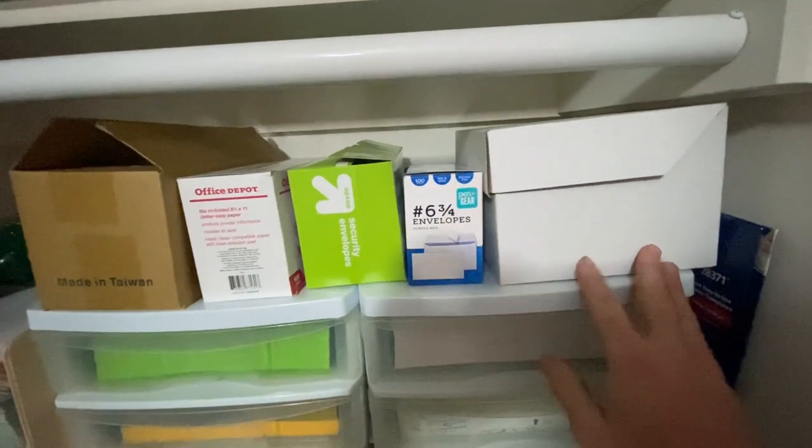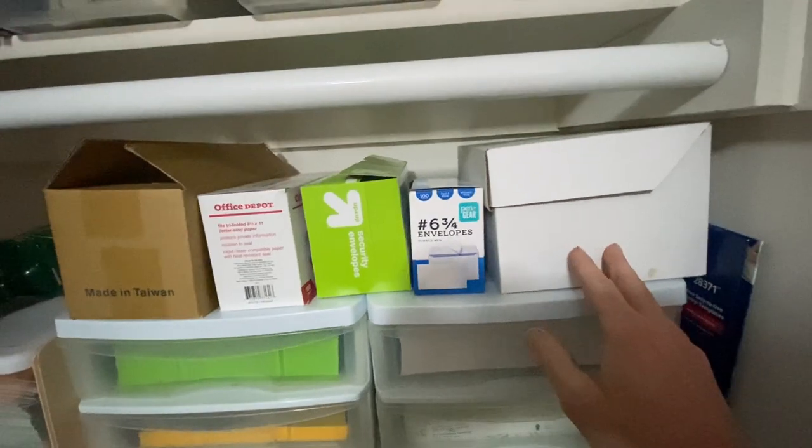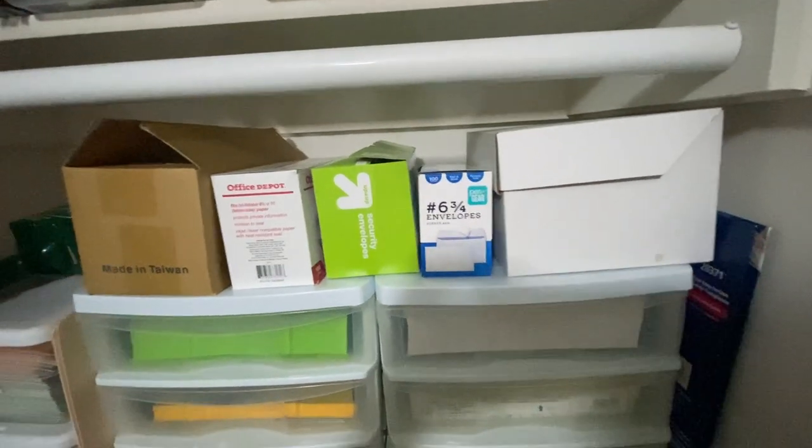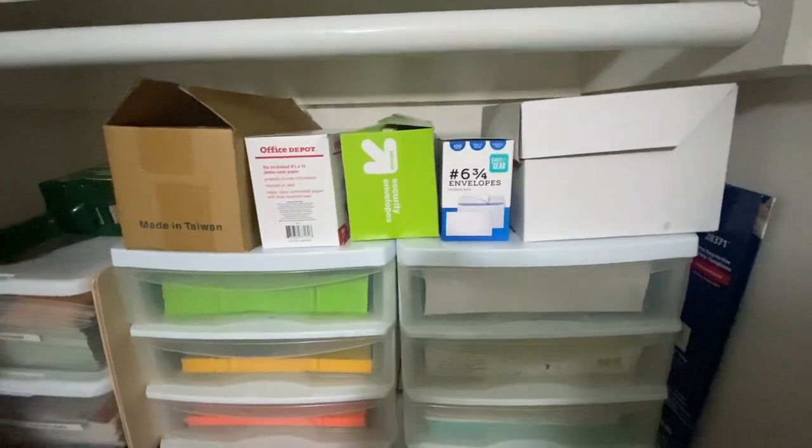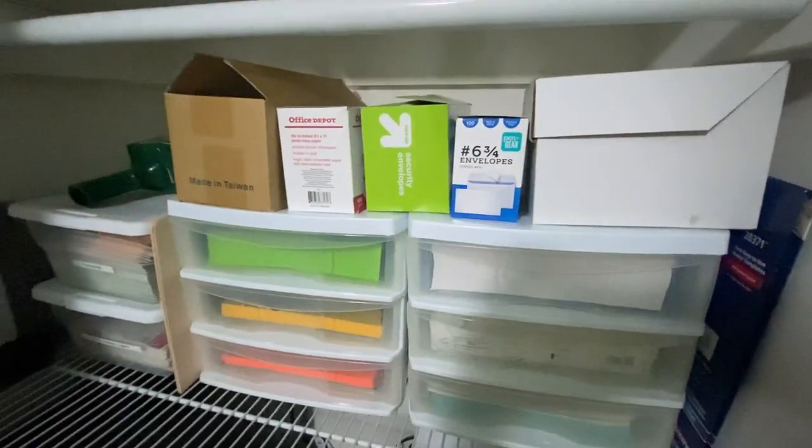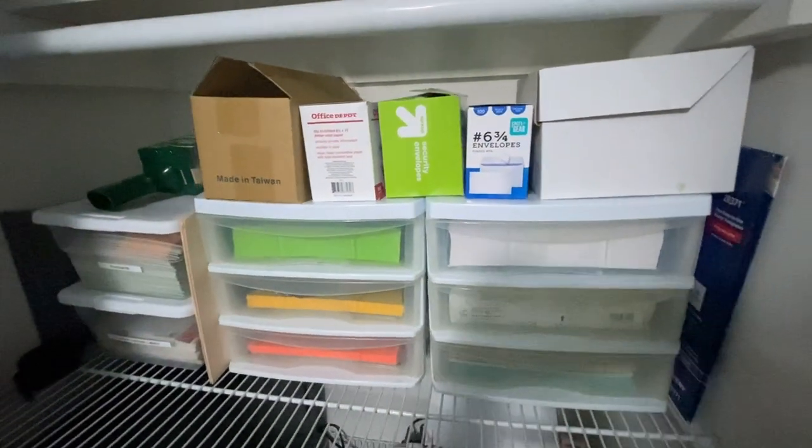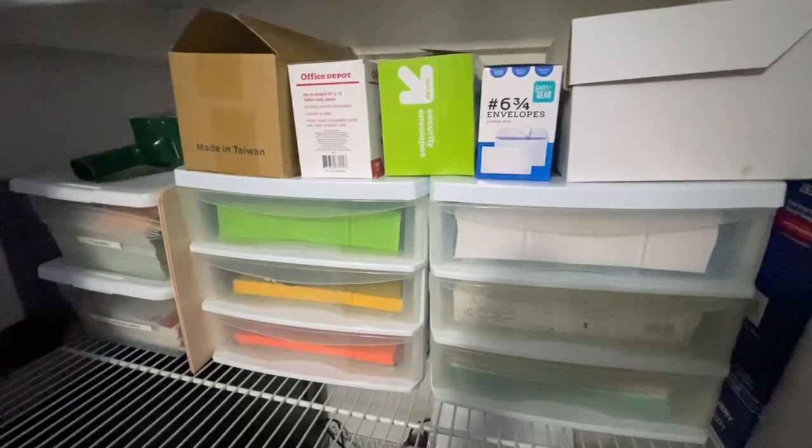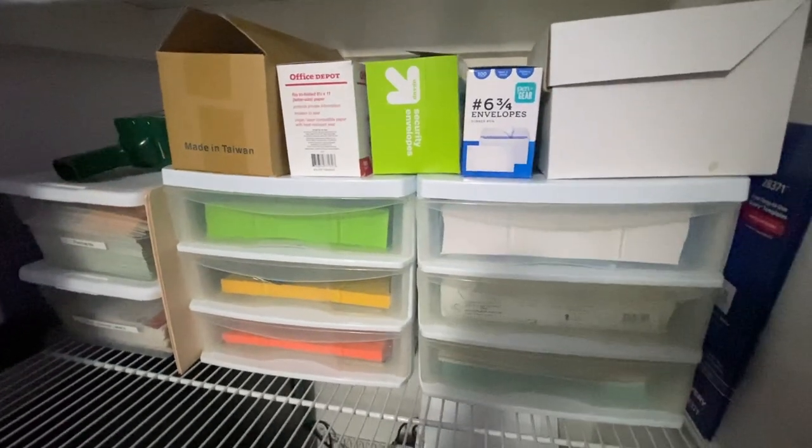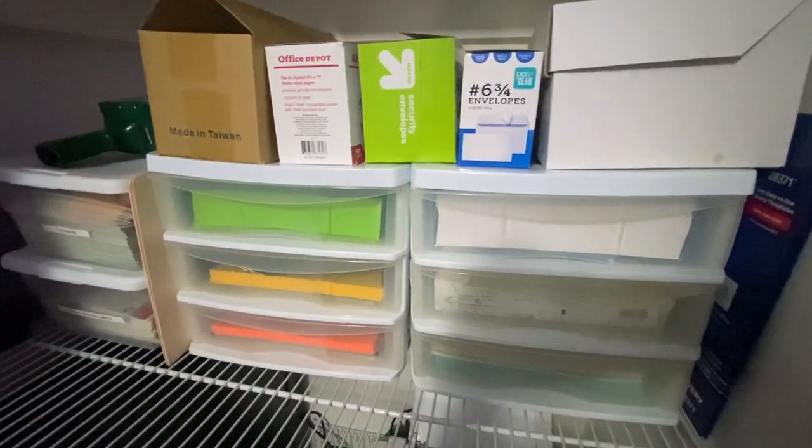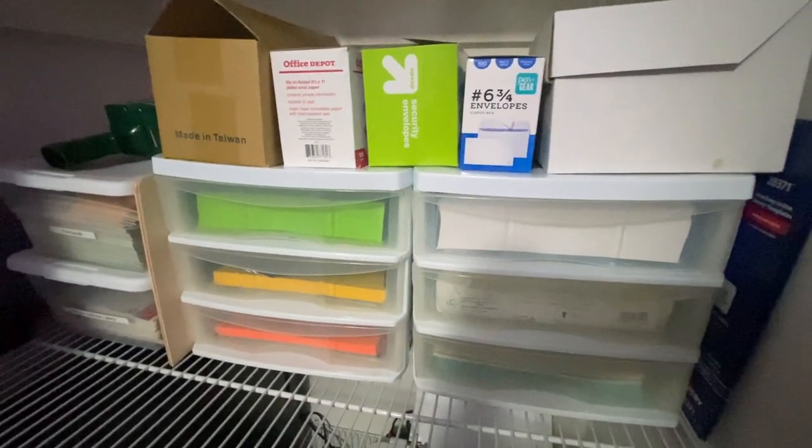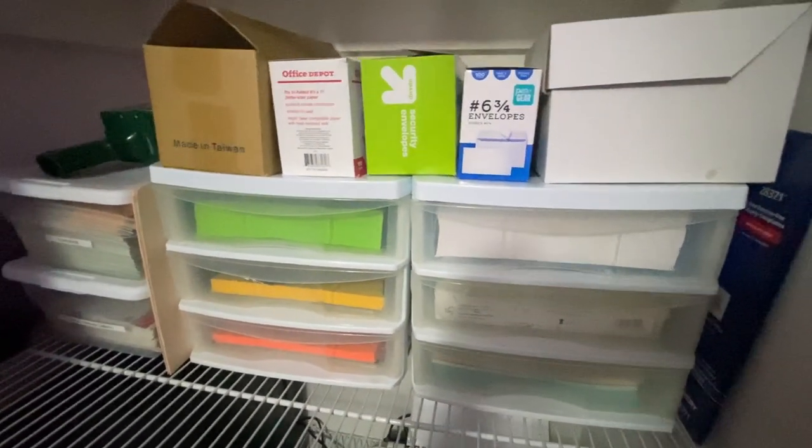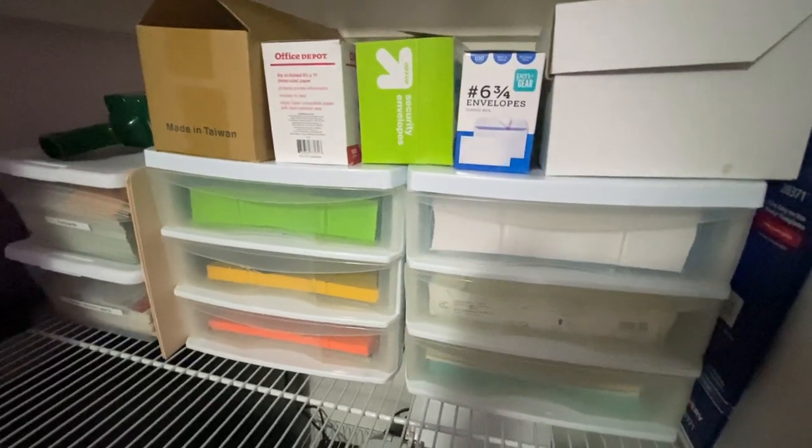And then we also mail out newsletters every season. We let our customers know what's going on and what to expect for the next season.